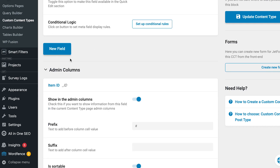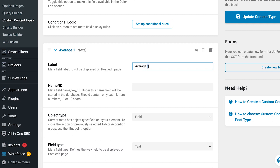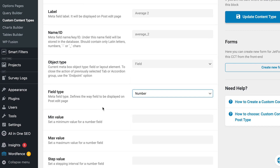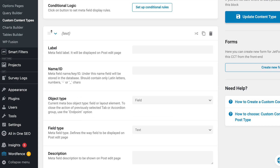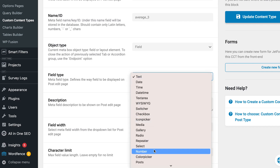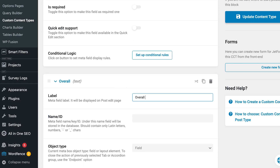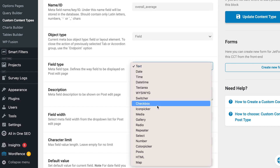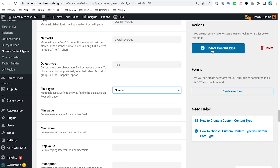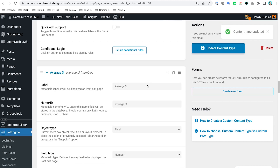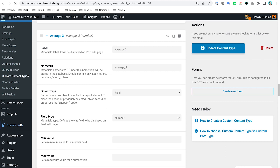I need this to be a number type. Then I'm going to add a new one — Average Two, Average Three — and then we have all of the fields that we need.